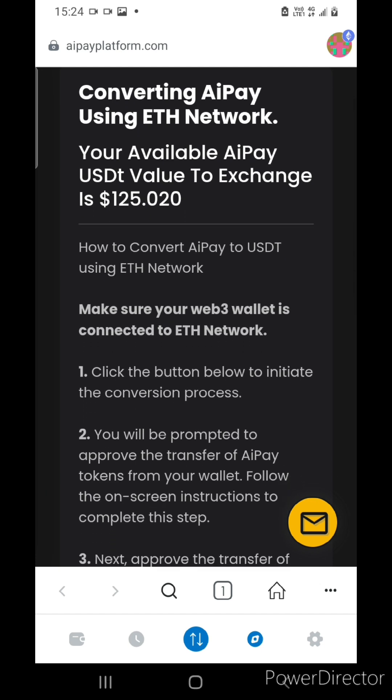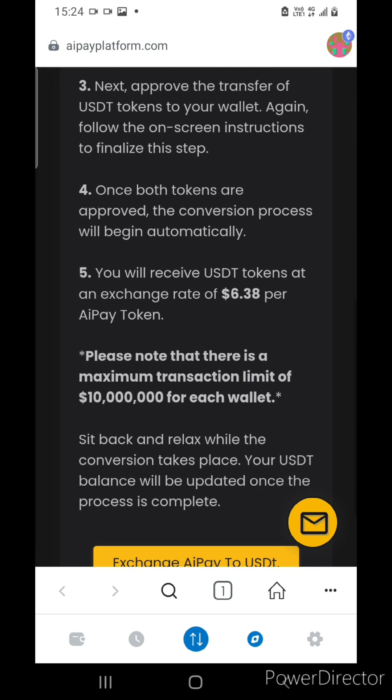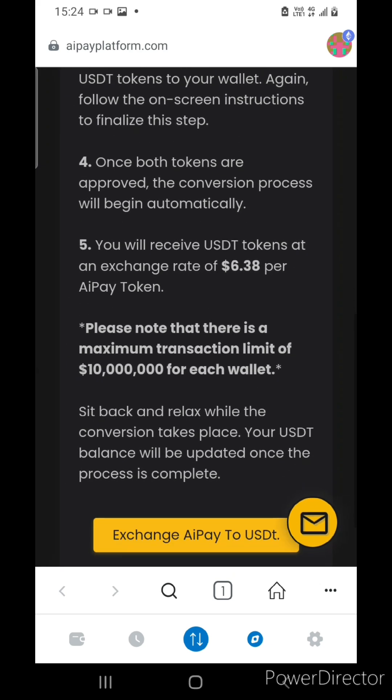Firstly, you can load the available value of USDT you can get in the system. If you sell today, it will be around 125 USDT. It is calculated from the tokens — every 6 tokens you get 1 USDT. Today the rate is 6.38, so it is a flexible number that changes from time to time.